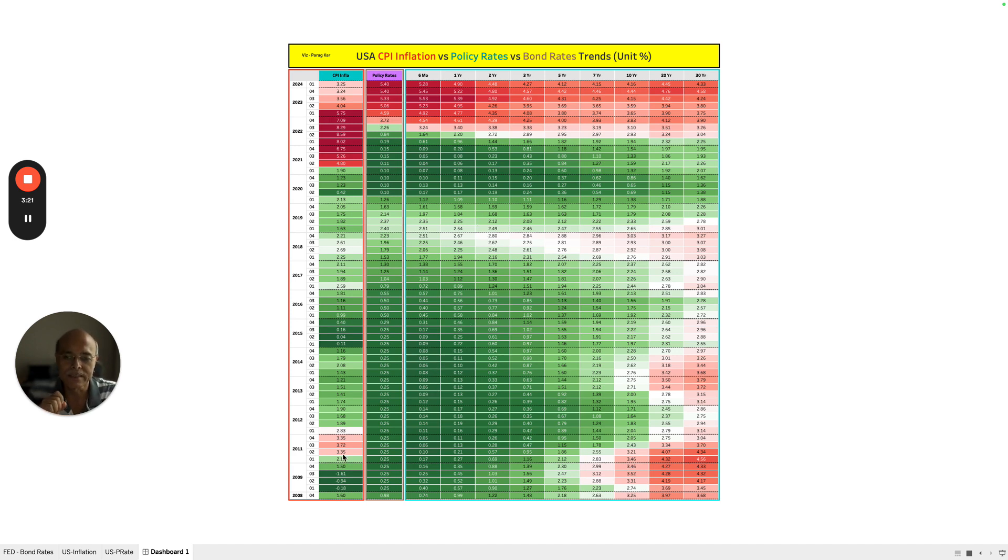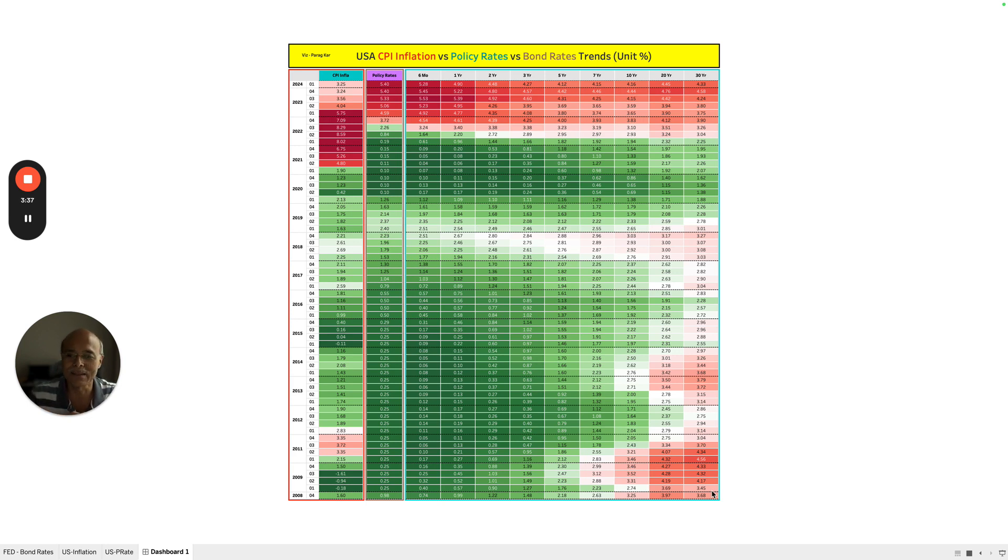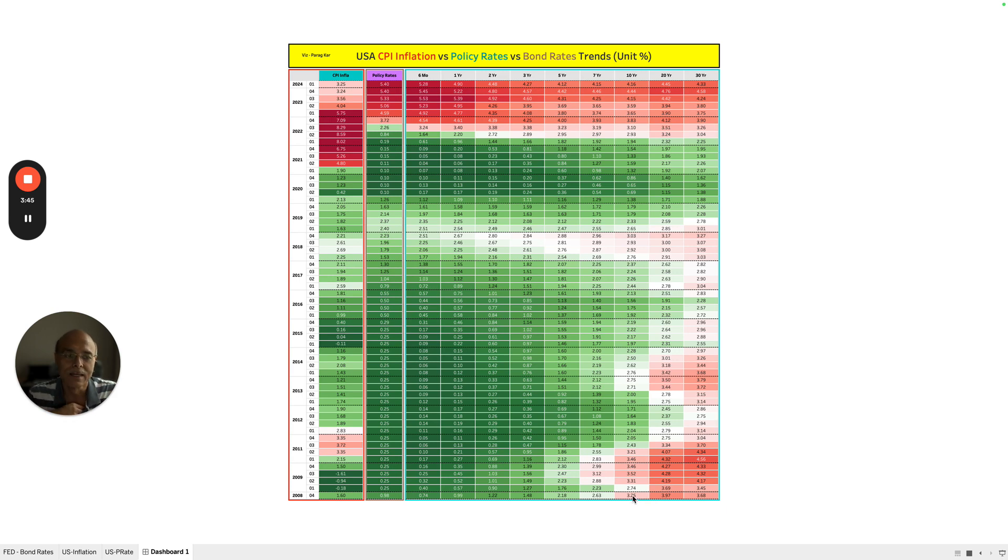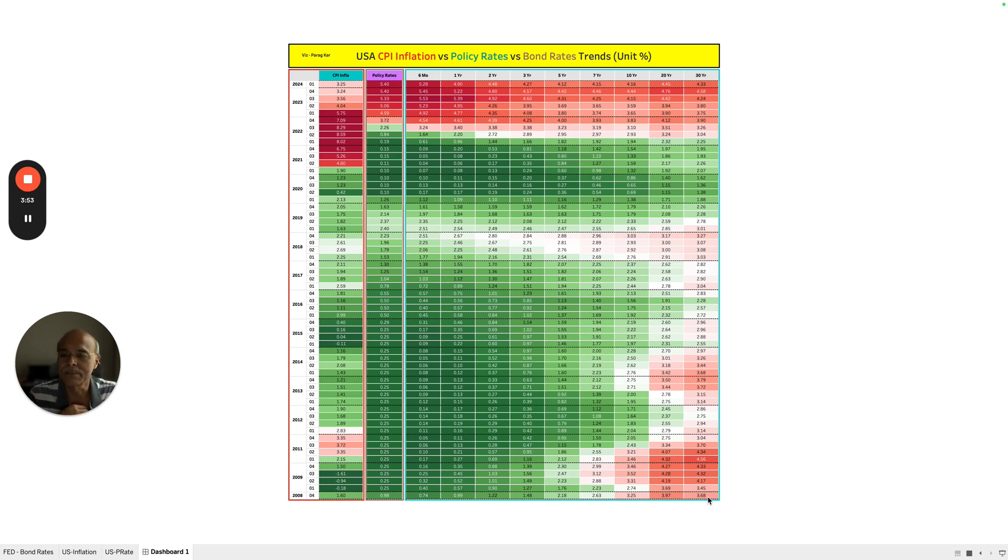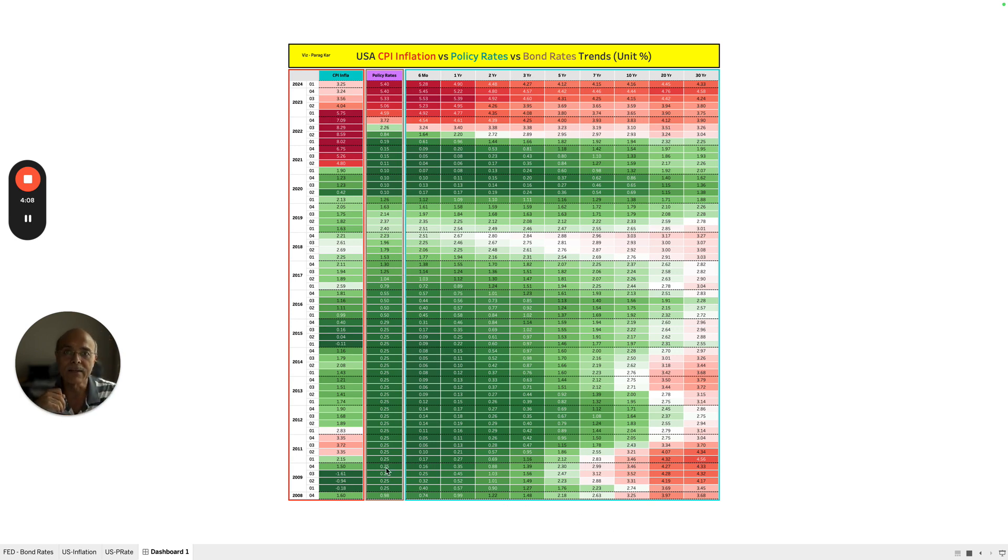So you will notice, let's start from the bottom. In 2008 when there was a crisis, at that time the inflation in the US was pretty low. Policy rates were also low. However, the expected inflation, which is driven by the bond yields of twenty year and thirty year, because long-term bonds are basically driving expected inflation—the ten year bond yield was 3.25%, twenty year bond yield was 3.97%, and the thirty year bond yield was 3.68%. So this clearly shows that though the short-term interest rates, which are driven by the policy rates, were low, the market was expecting a higher inflation in the future, and it kind of translated into higher inflation.